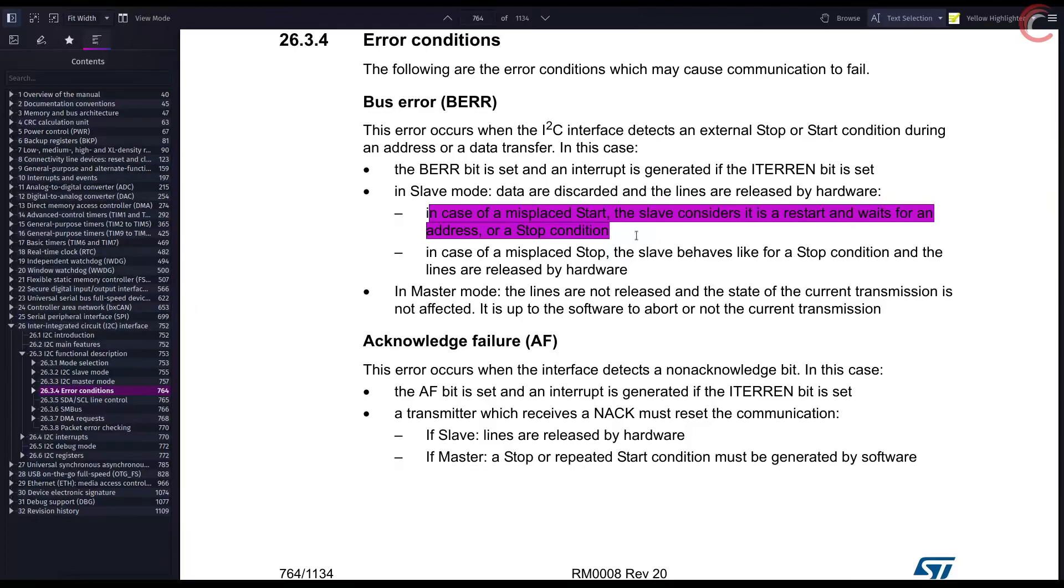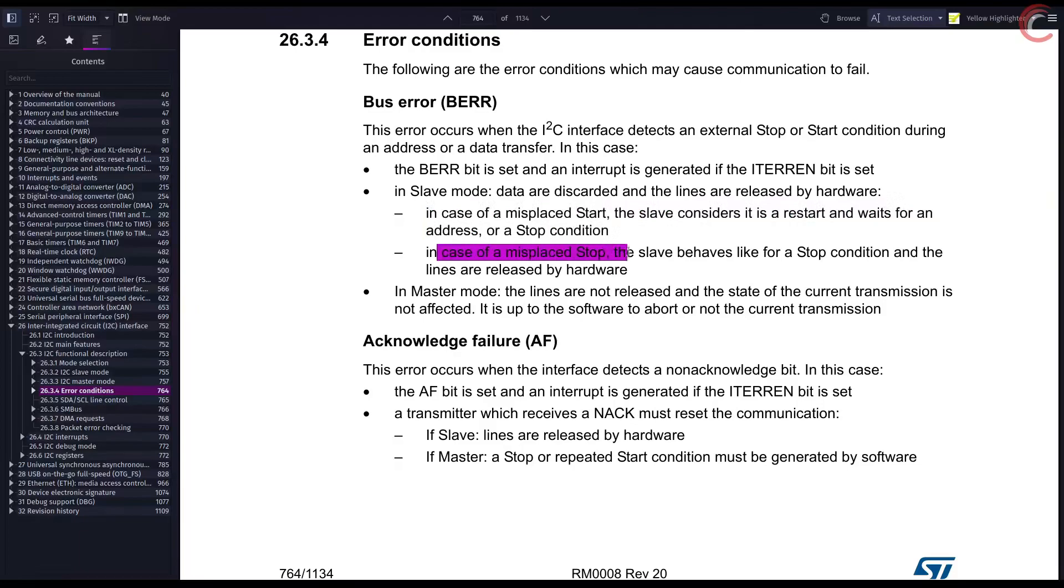Similarly, a misplaced stop is treated as a stop condition, and the slave stops the transfer and releases the lines.